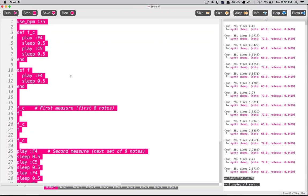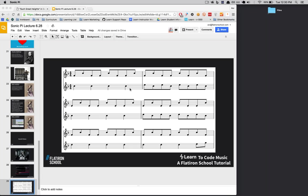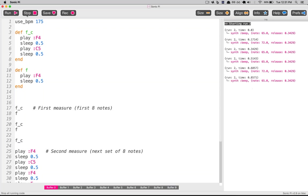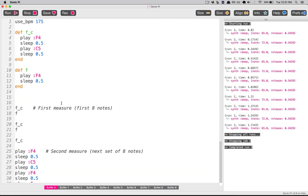Let's just copy it all and try restarting. When I created the entire score to 'Such Great Heights,' it was about 700 lines the first time I did it, which is a ton of code. Right now we've written about 40 lines. So 700 lines — using methods — would have been even more if I'd just written out play F4, sleep 0.5 for every note. If there are 2,000 notes, we'd have 4,000 lines of code, which is silly.